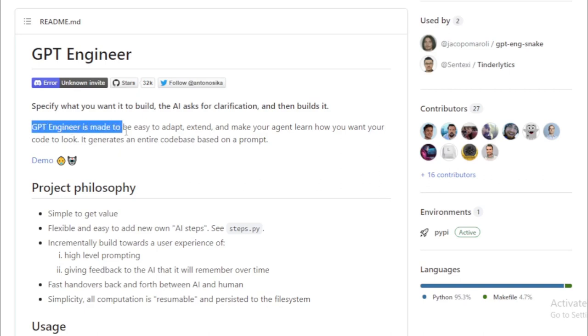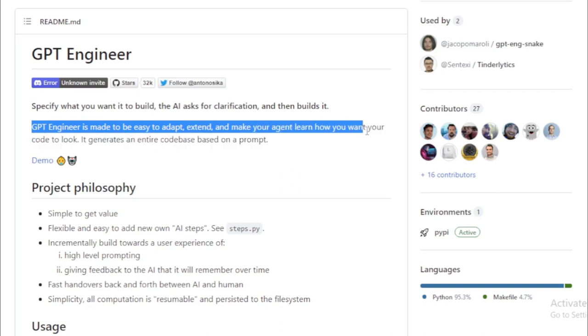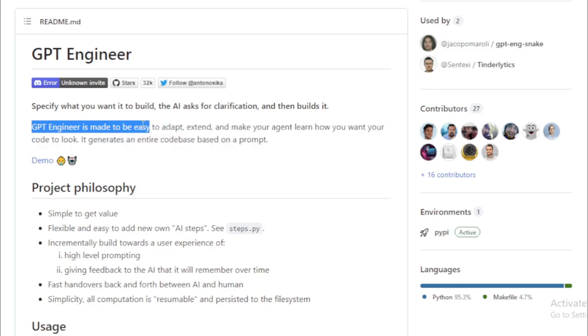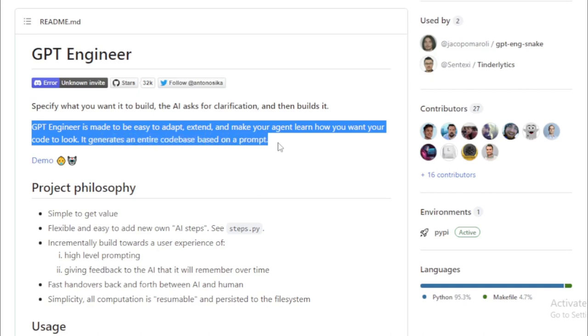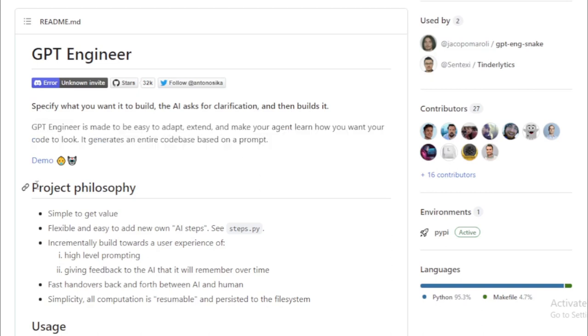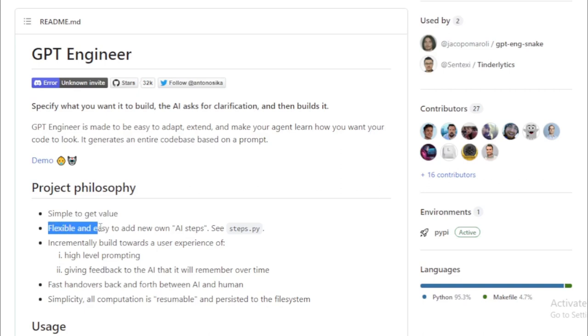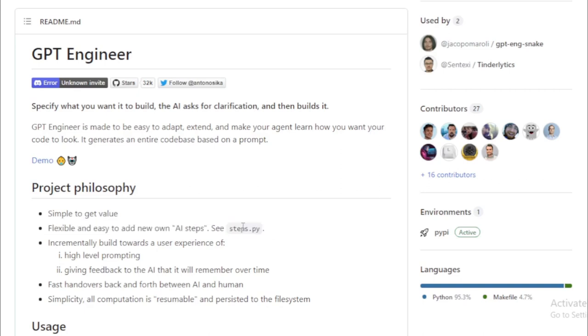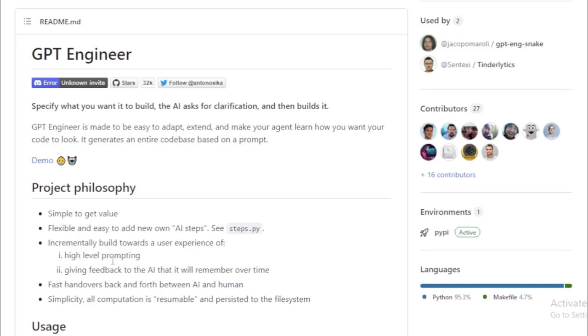Let's talk about the key features of GPT Engineer. First off, it can generate code based on a prompt you provide. Just describe what you want the code to do, and GPT Engineer will do the heavy lifting for you. Secondly, it's designed to learn from your feedback. This means the more you use it, the better it gets at generating code that aligns with your expectations. And finally, GPT Engineer is all about personalization. It learns your preferred coding style and generates code consistent with it.